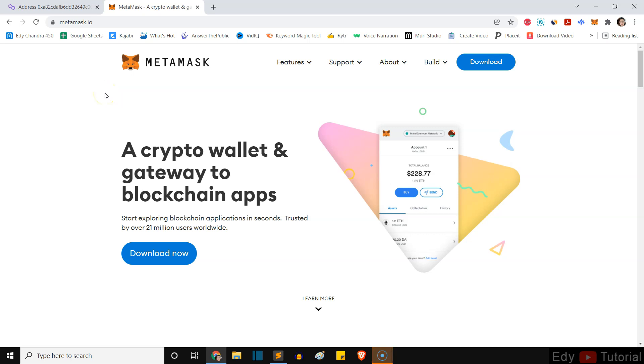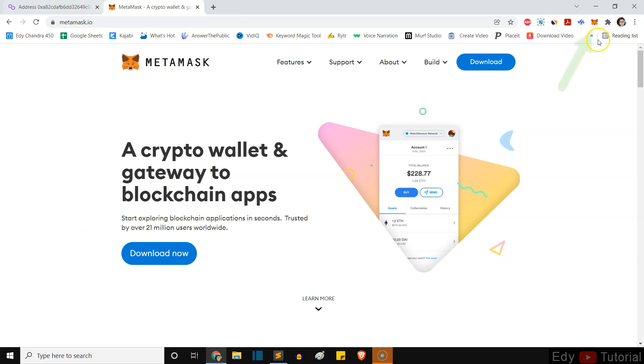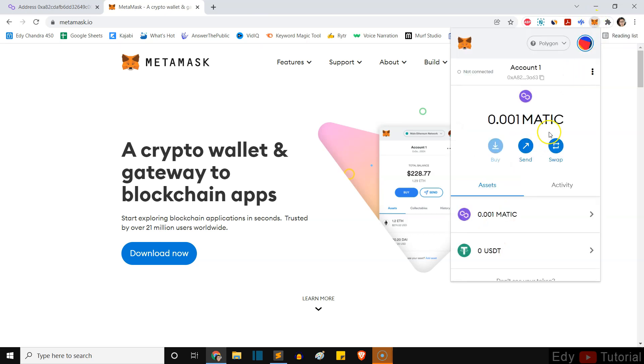Hey guys, in this video I'm going to show you how to add wrapped ETH or wrap ETH into your MetaMask. First thing, you need to download MetaMask. Once you download it, it will be a Chrome extension right here at the top. Just click on it and make sure you are signed in.